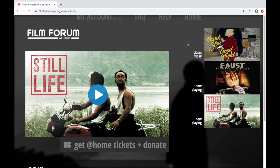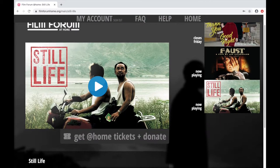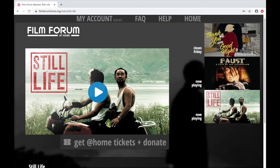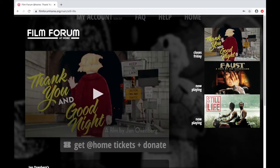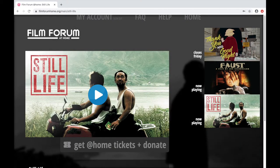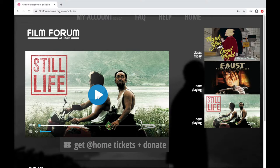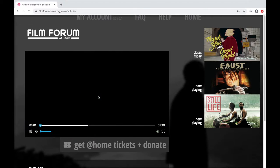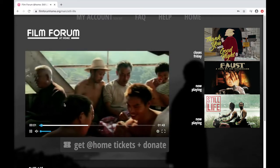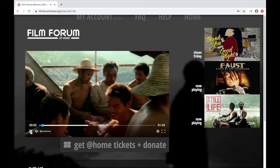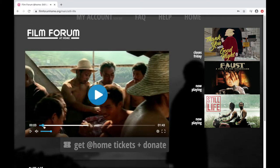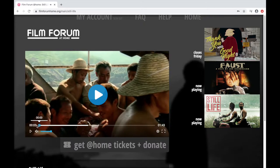Alright, so once you create your account or you log in, you can choose the film you want to see from the scrolling menu on the right. If you click the video player box, you'll be able to watch the trailer for the movie.